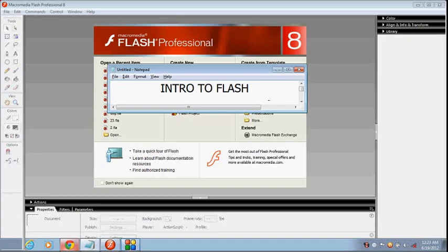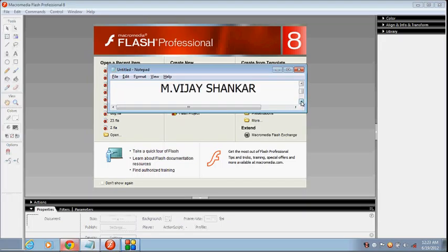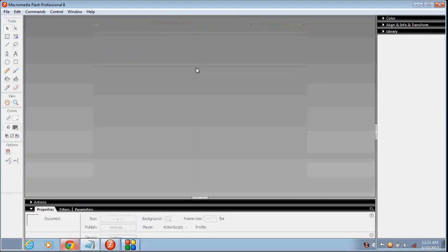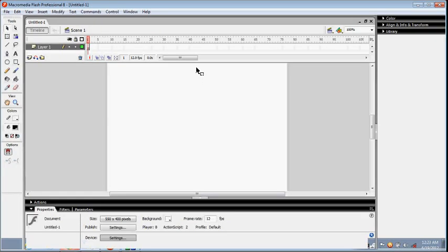An intro to Flash. Hi friends, this is M. Vijay Shankar teaching you Macromedia Flash Professional. First of all, open your Macromedia Flash Professional. To do your new project, click the Flash document here. There is a new layer with name Layer 1 as default.